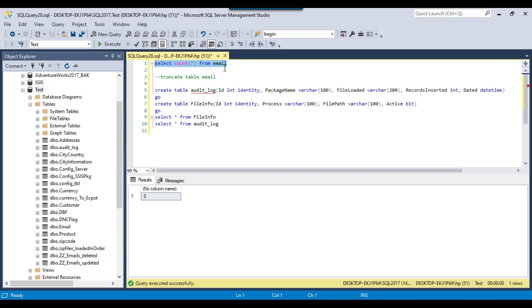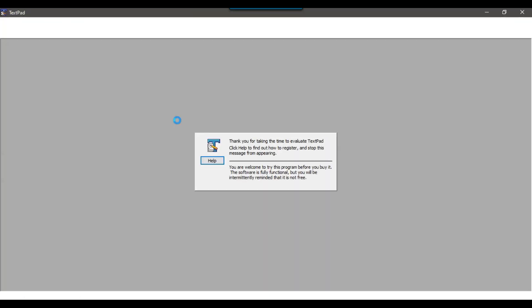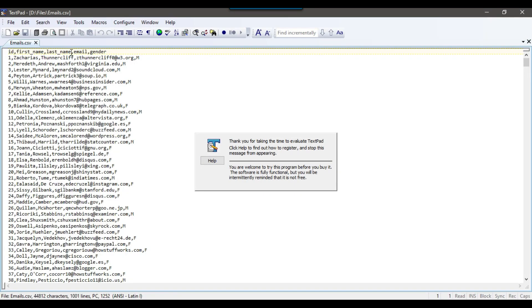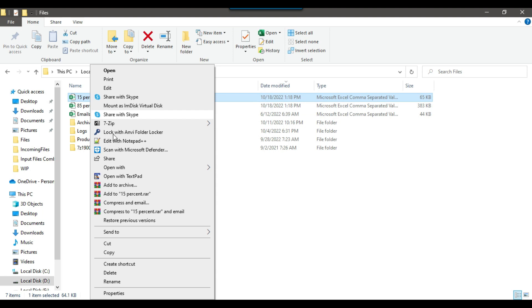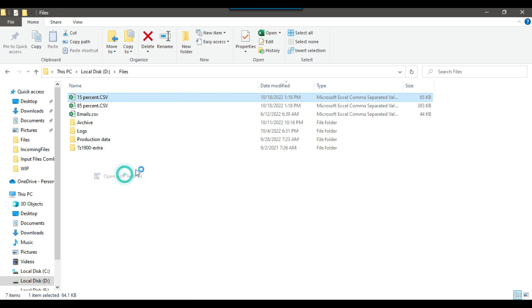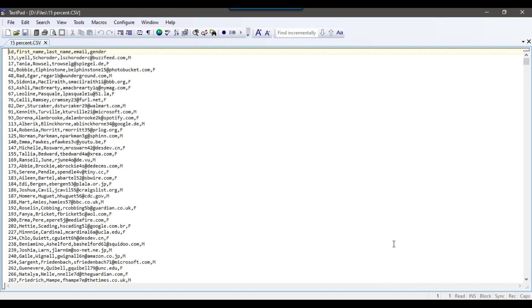We will import data into the email table, which is currently empty. For example, if I open email.csv it contains person ID, first name, last name, email, and gender — 1000 records. The 15% file contains 1433 records, since the first row is the header.